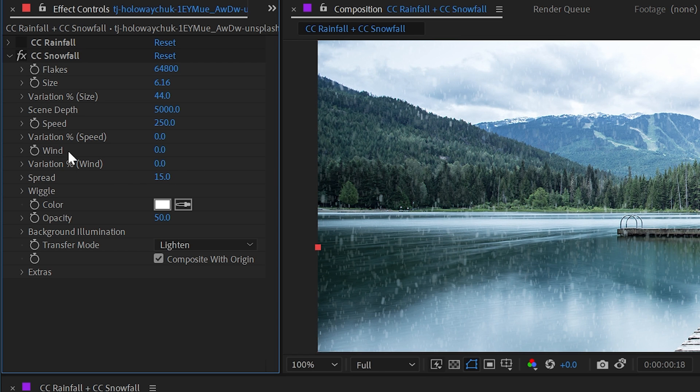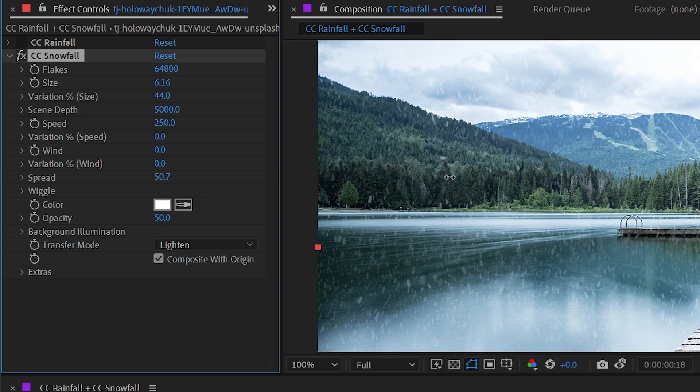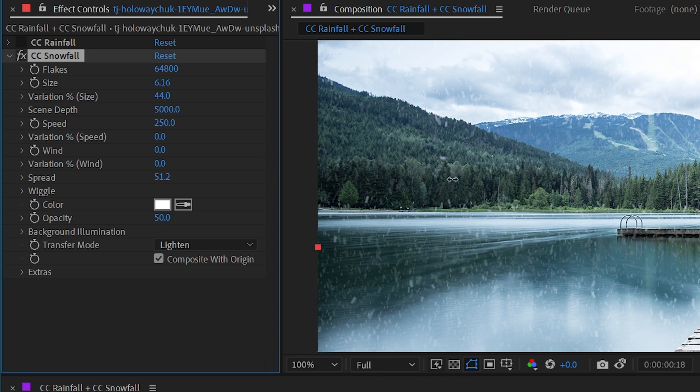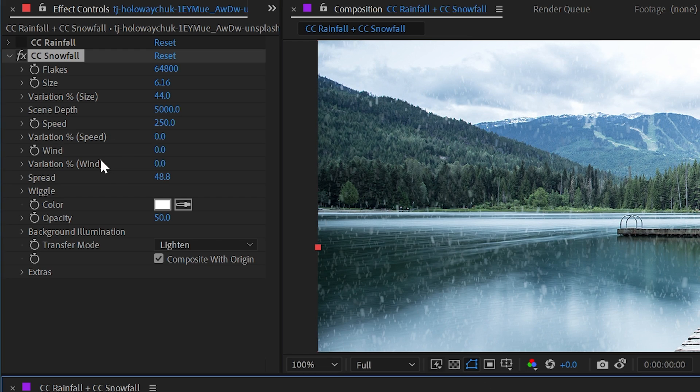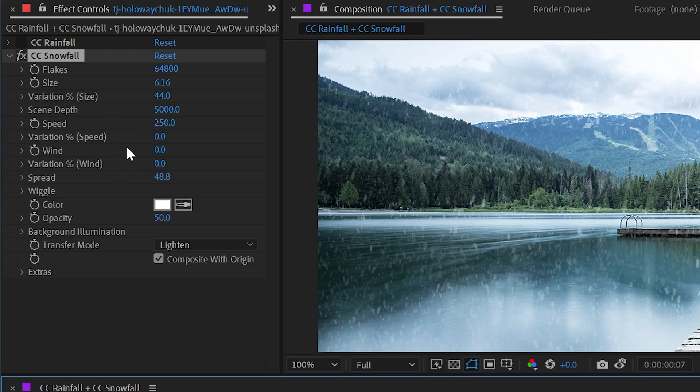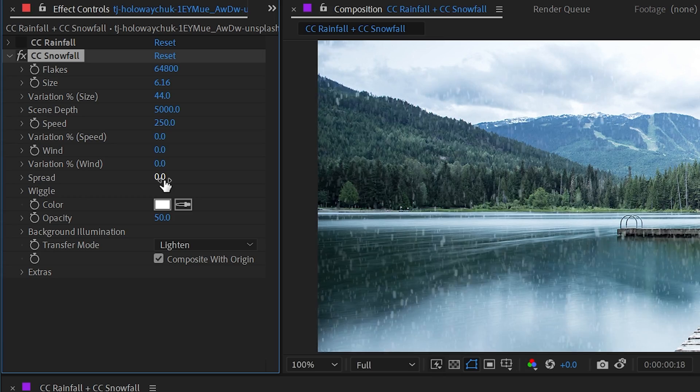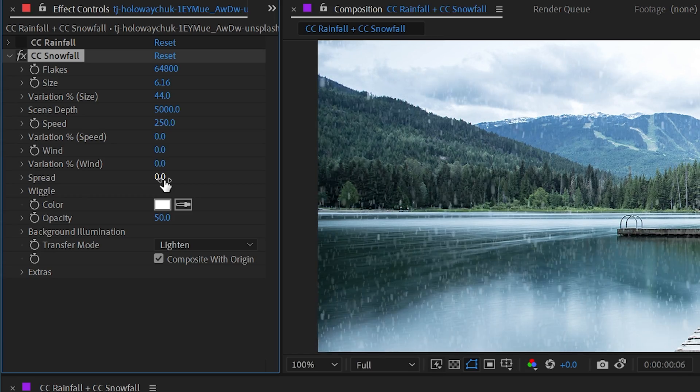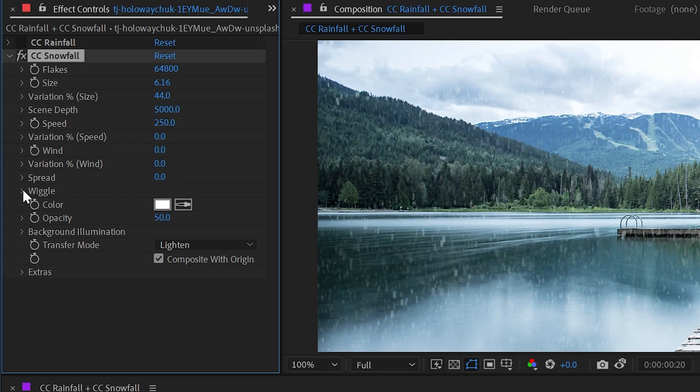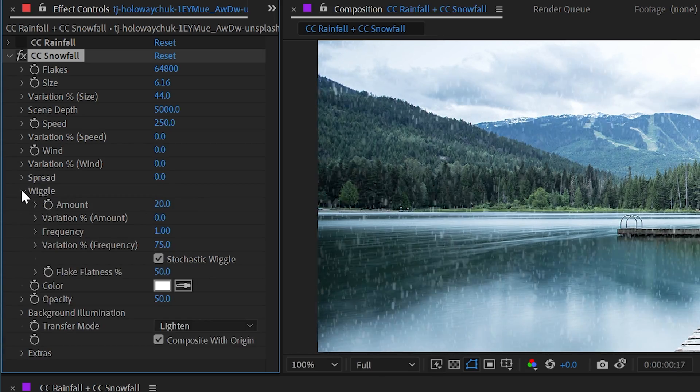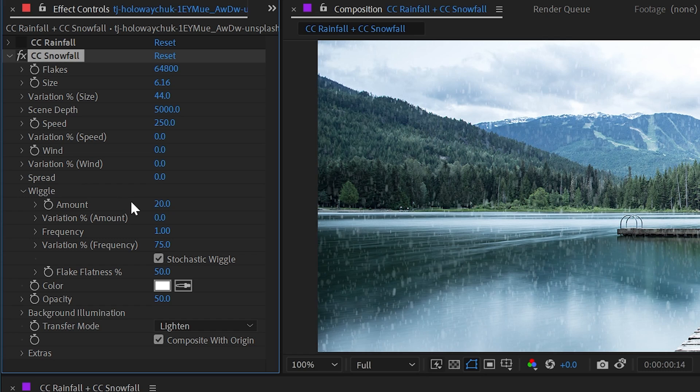Once again, this is like the wind variation, except that it's uniform across all of the snowflakes, regardless of what the wind or the speed are set to. So if I turn that all the way down to zero, the snowflakes are going to fall pretty much straight down, but not perfectly straight because of the next category, which is wiggle.